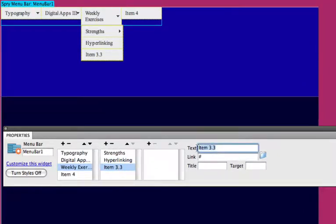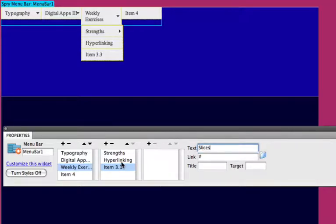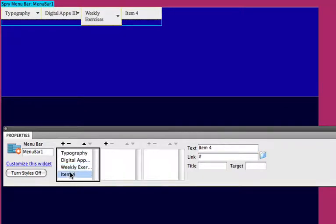So we could put our weekly exercises along this menu. Finish off with another one, other work.